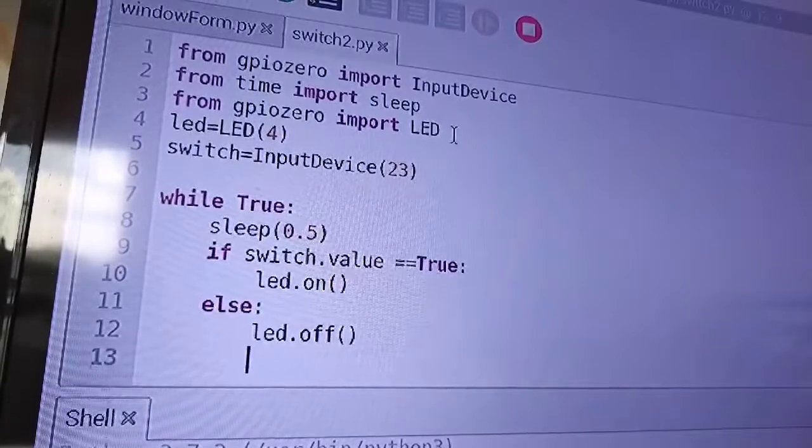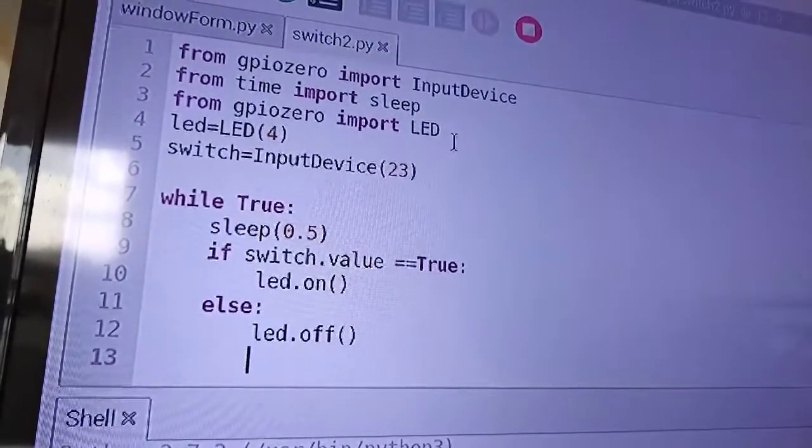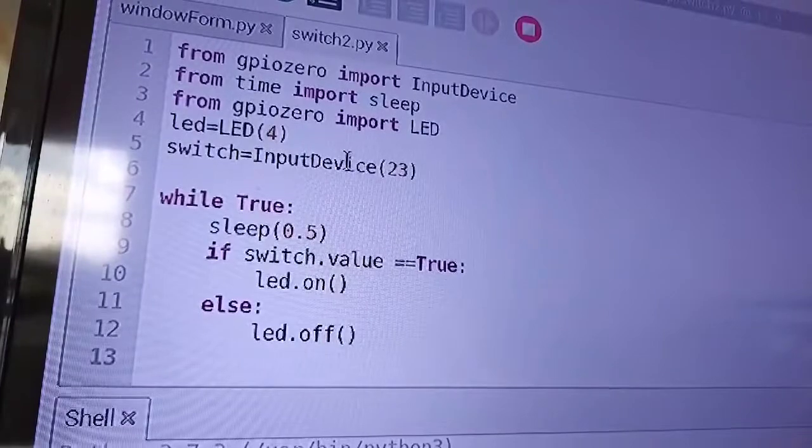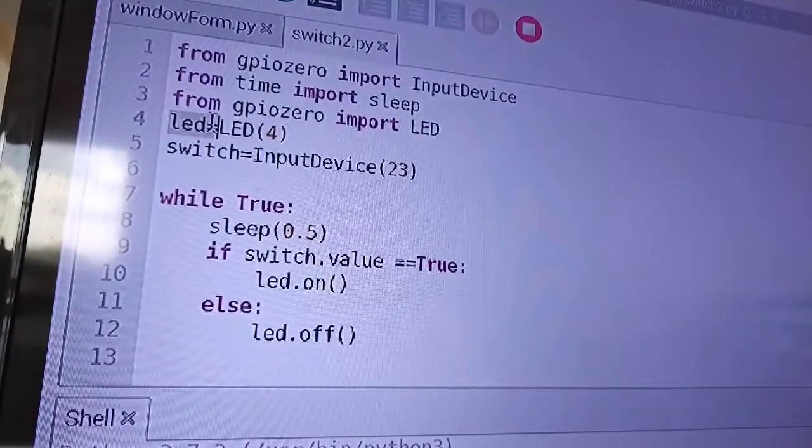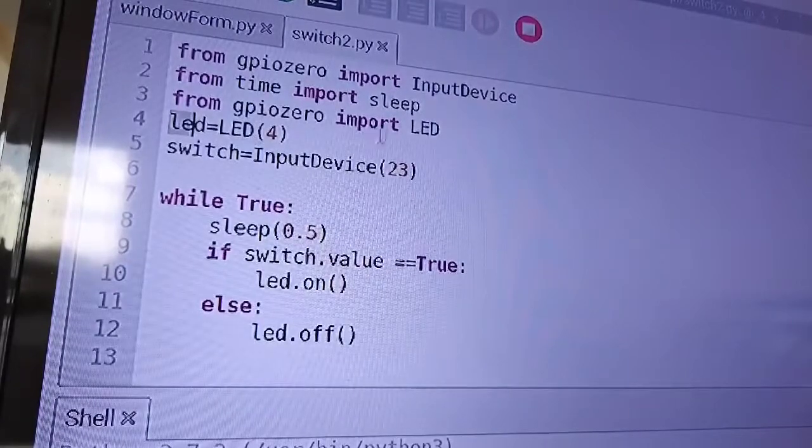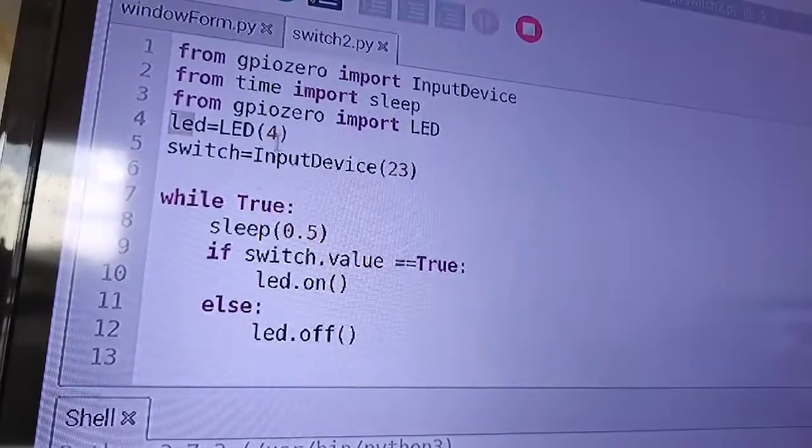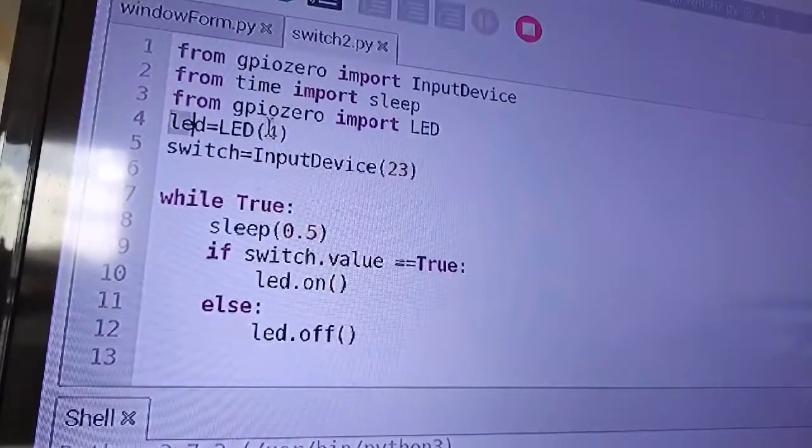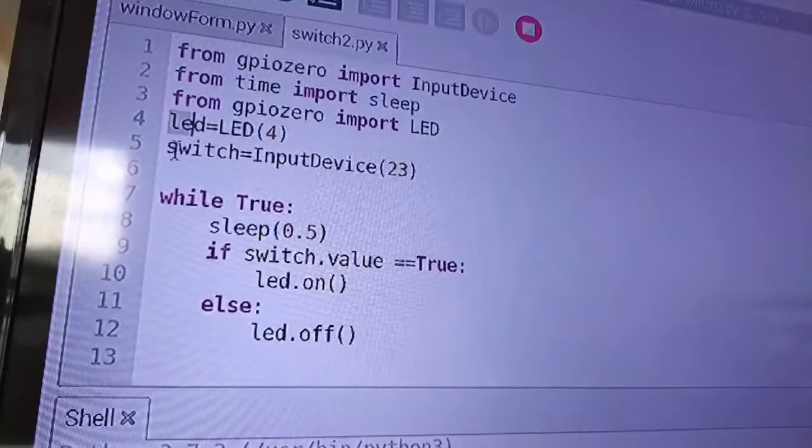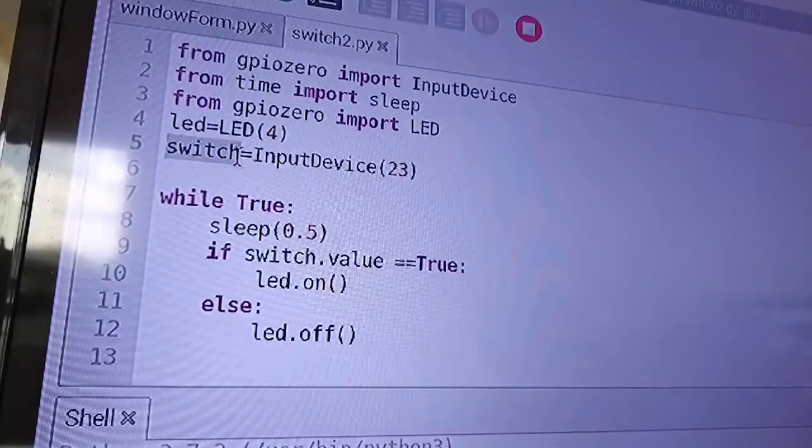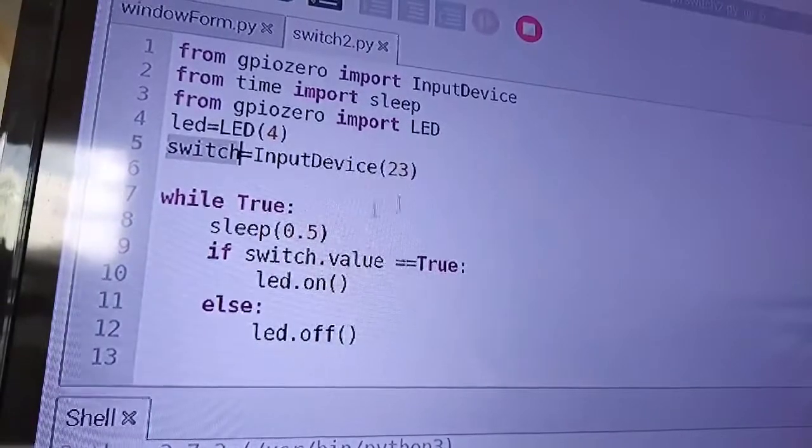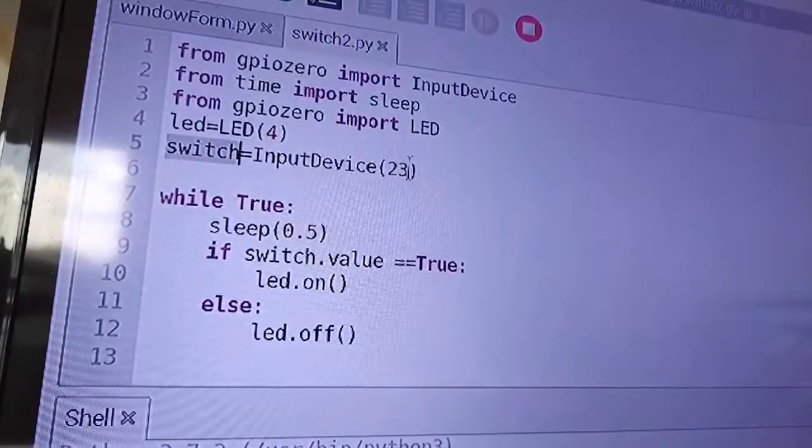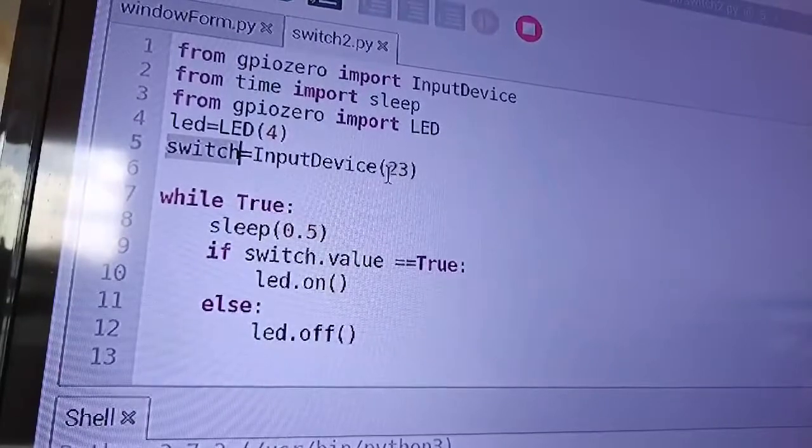Now, this is the LED that we use in our first experiment. Now, LED, now I'm declaring a variable here, LED equals LED. Now I'm using now the imported, we can say this is the object. Then I'm pointing my LED to GPIO number 4. Now switch. So I declared a variable here, switch. Then I'm using now the imported object here, the input device. Then I'm pointing this switch to GPIO number 23.